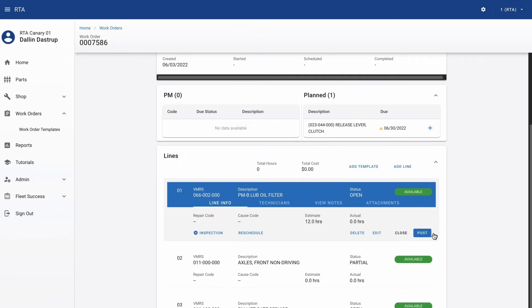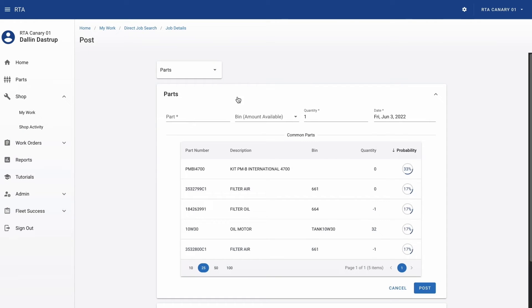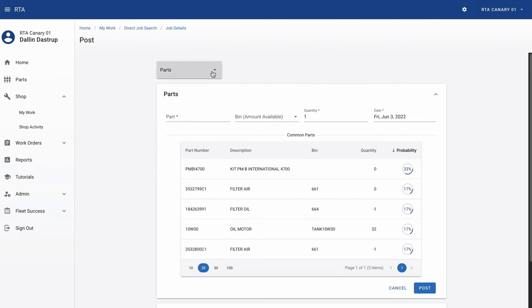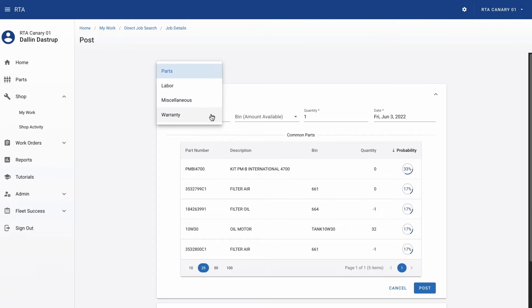With the proper rights to post to a work order line, the user can add parts, labor, miscellaneous, and warranty postings to their line.